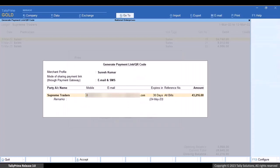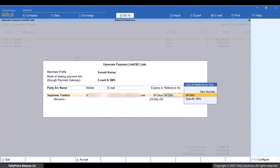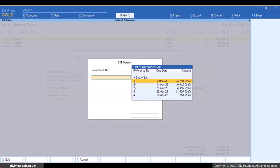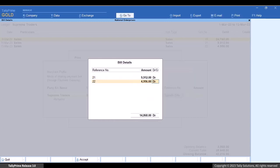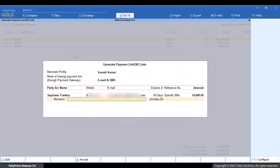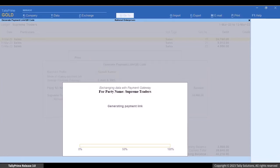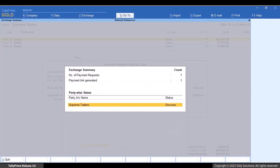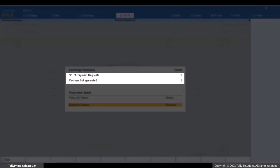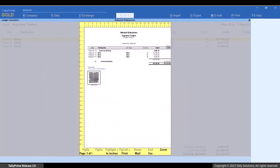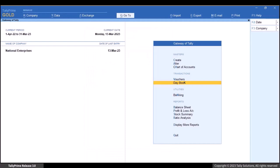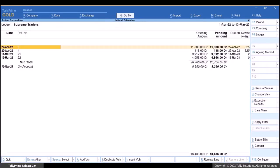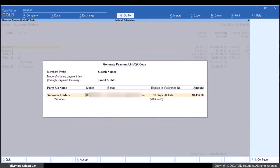The Generate Payment Link or QR Code screen appears. Under reference number, you can either select all bills or specific bills. Let's select specific bills, choose the specific references for which you want to generate the payment link, select end of list, and press Enter. Press Y to generate the payment link and QR code. The payment link gets generated for the specific bills selected. The exchange summary appears showing information such as the number of payment requests and payment links generated. Press Escape and you can see the print preview with the payment link and QR code. You can follow the same procedures in ledger outstanding reports and reminder letters to print reports with payment link and QR code.